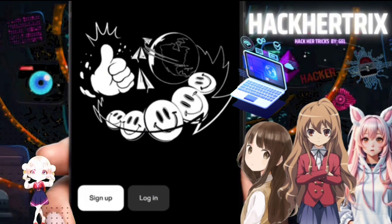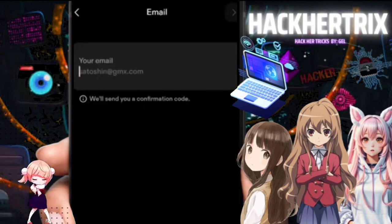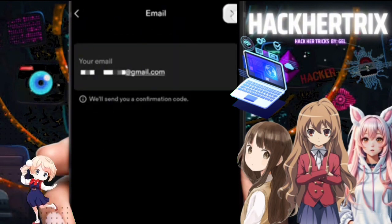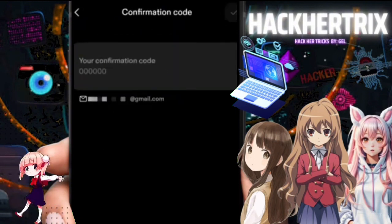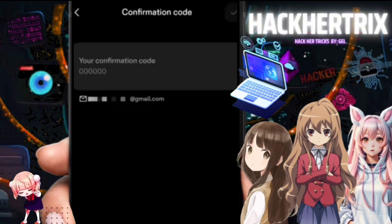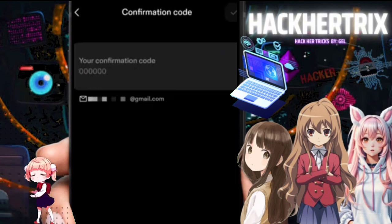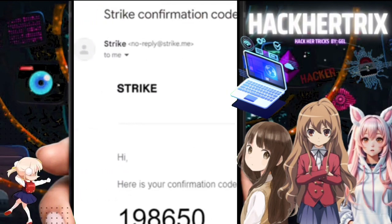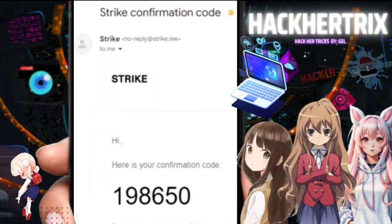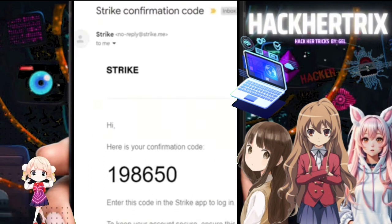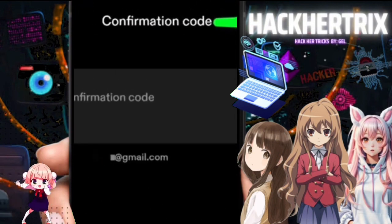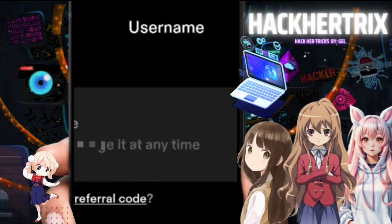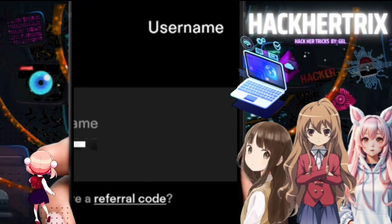I'll enter my email address here to begin. Then check your email for the confirmation code — it should look like a six-digit code. We need this, so I'll type it in here and then proceed by clicking Next.